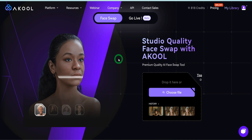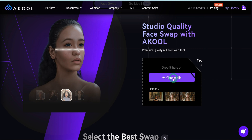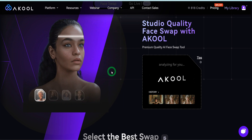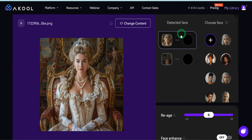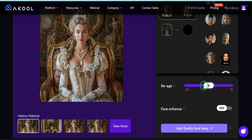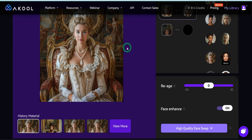We'll be starting off with the image face swap. What we'll do here is choose the image you want to swap the face with. Click on 'Choose Image' — I'm going to select a Renaissance-style image that I want to switch the face for another face. Once that is uploaded, it gives you space to add another face. I've uploaded some faces I want to swap with. You can also choose to re-age if that's what you want, or increase the face enhancements. Then go ahead and click on 'High Quality Face Swap.'